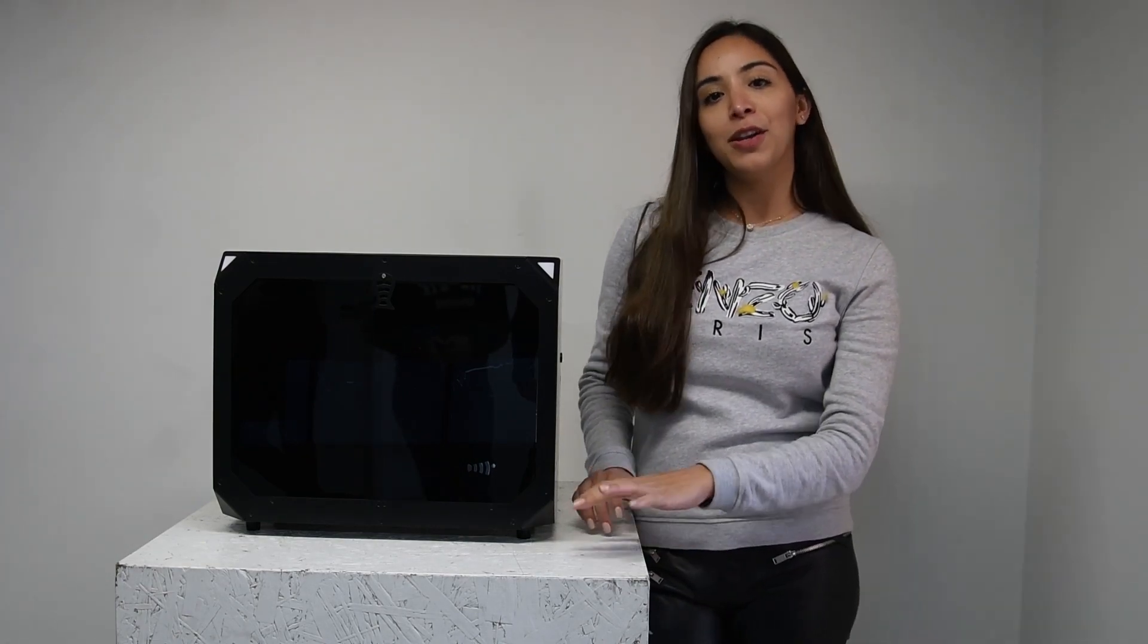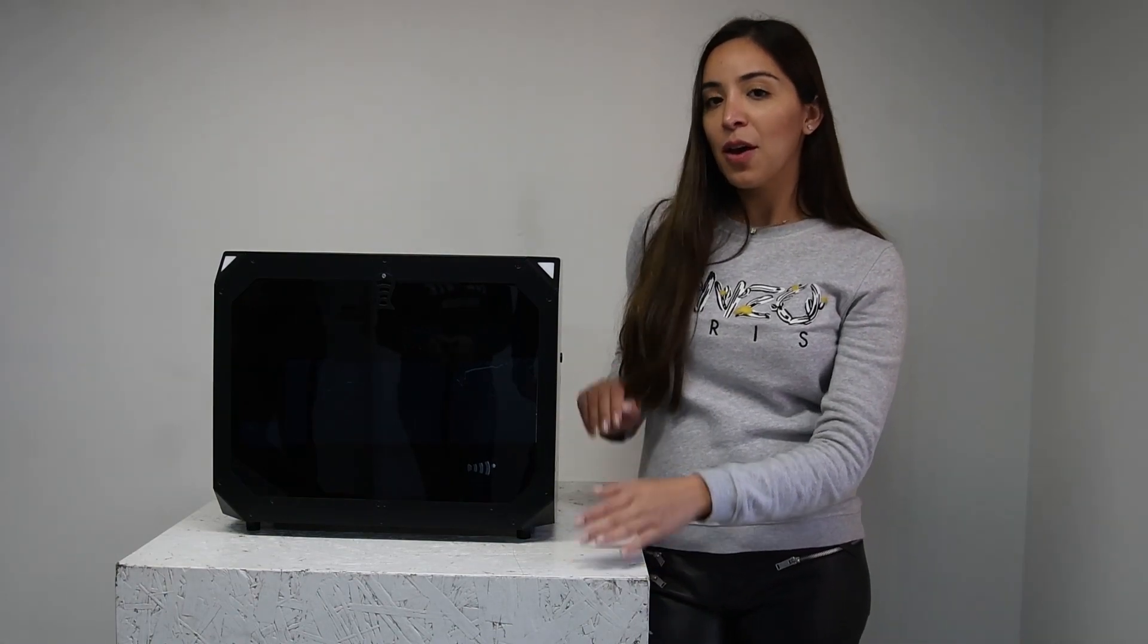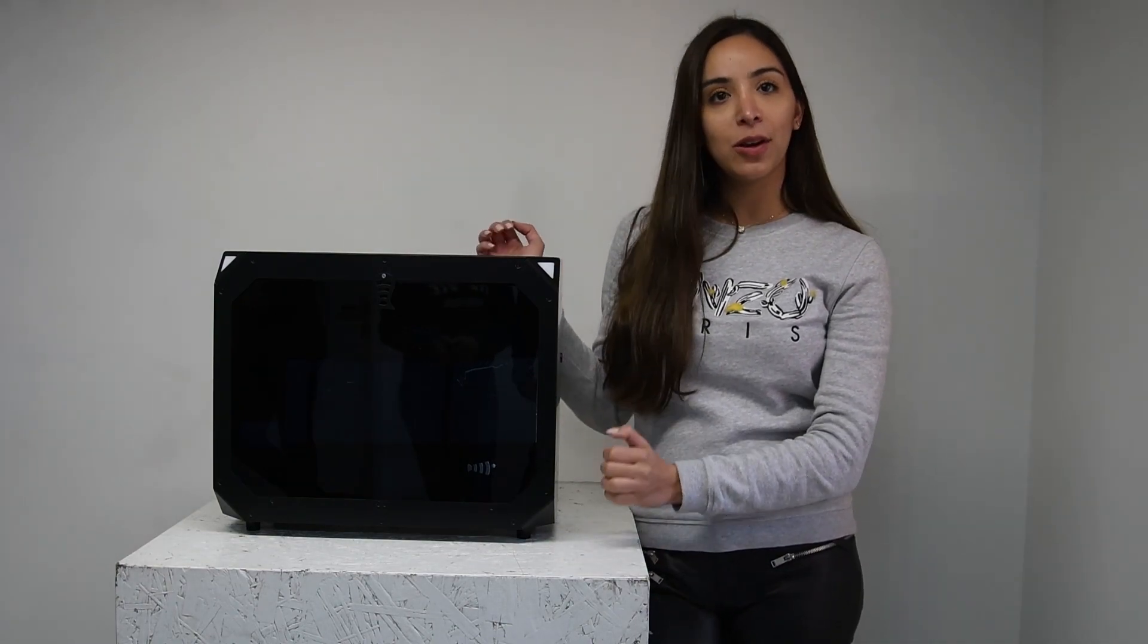First of all, unbox your ReefBot and remove the styrofoam padding. Place the ReefBot on a flat surface very close to your aquarium.